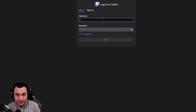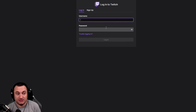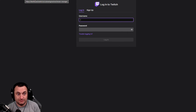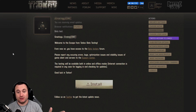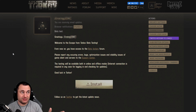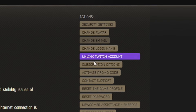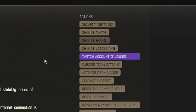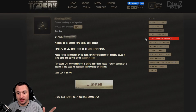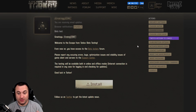Once you do that, you fill out your username and password, you do all that stuff, and then you are linked. Once you're linked, you should have this account right here that says which account is linked. You can unlink it if you want, but that's how you do it.